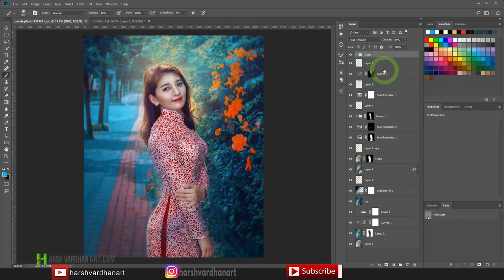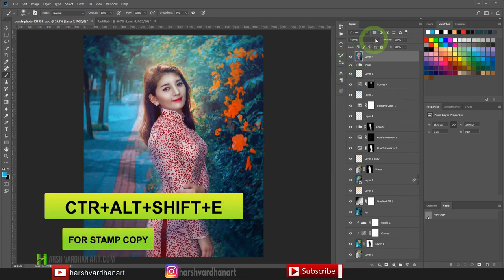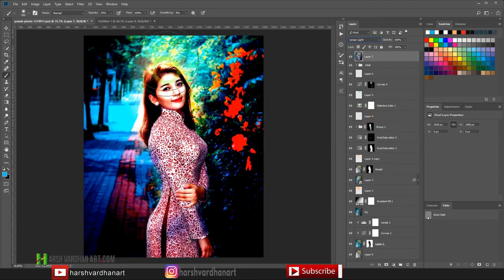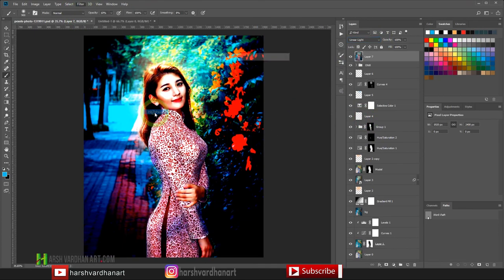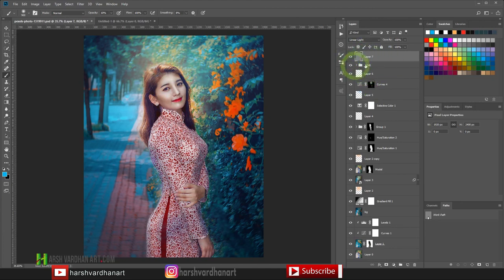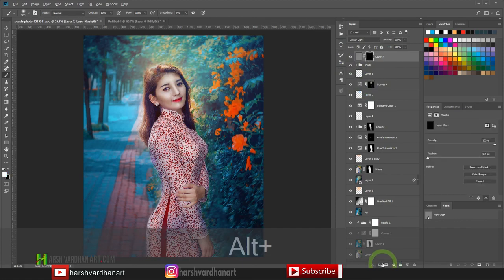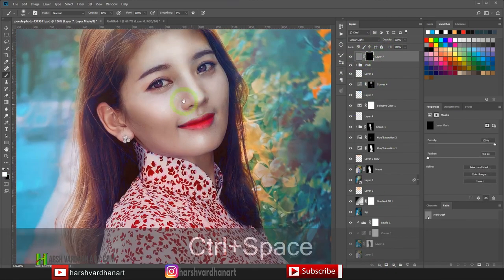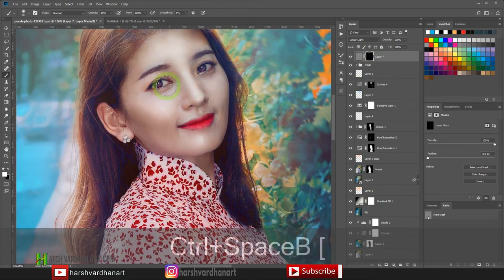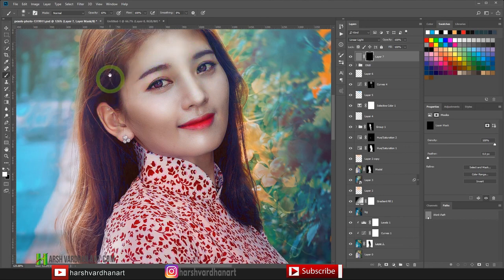For the final sharpening, press Ctrl+Alt+Shift+E to create a merged stamp copy. Change this layer's blend mode to Linear Light. Go to Filter > Other > High Pass, choose a radius of 1.2, and press OK — this makes everything sharper. Press Alt and click the mask icon to get a black mask, then use the Brush tool with white to paint only on the eyes, lips, and hair to apply sharpening only to those areas.